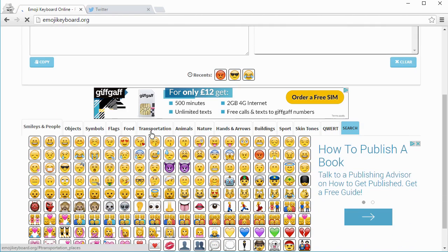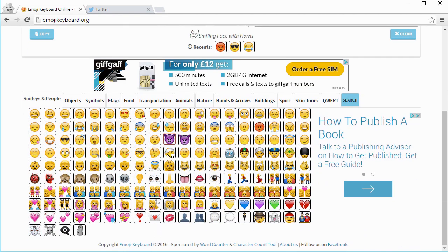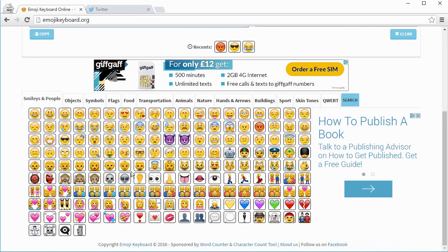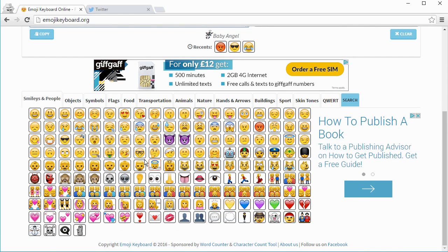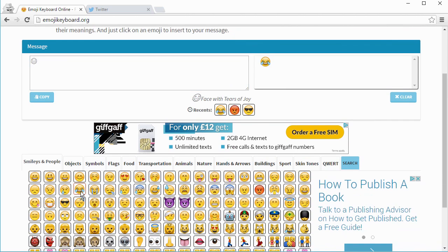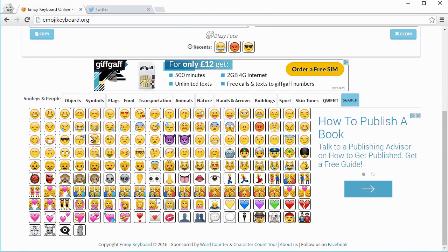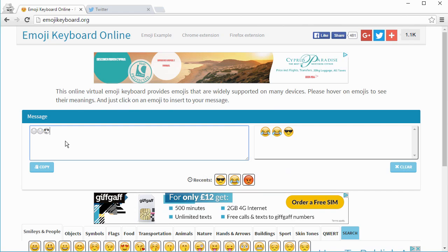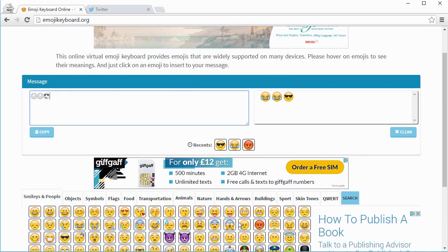On this website it simulates Apple emojis and you can simply click on the emojis that you'd like to send to someone, such as the laughing emotes, maybe the sunglasses, and some angry faces.